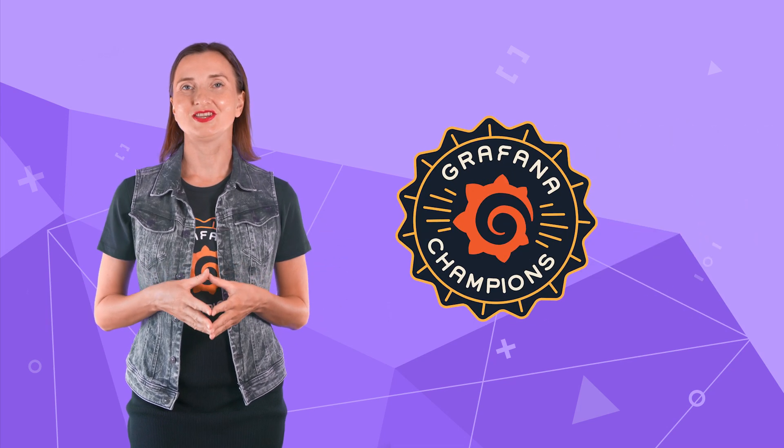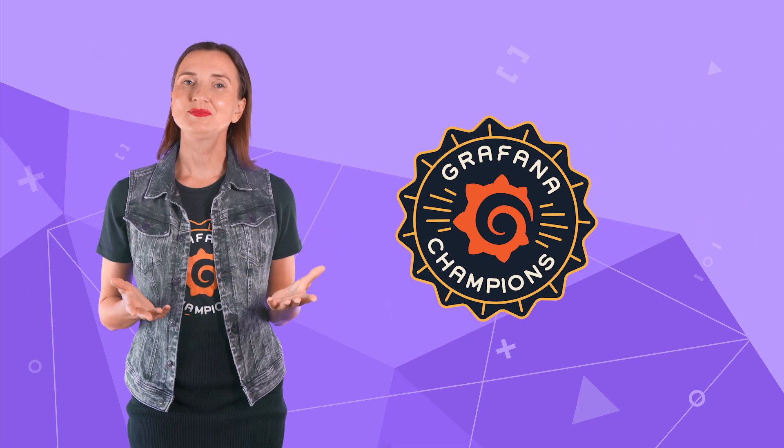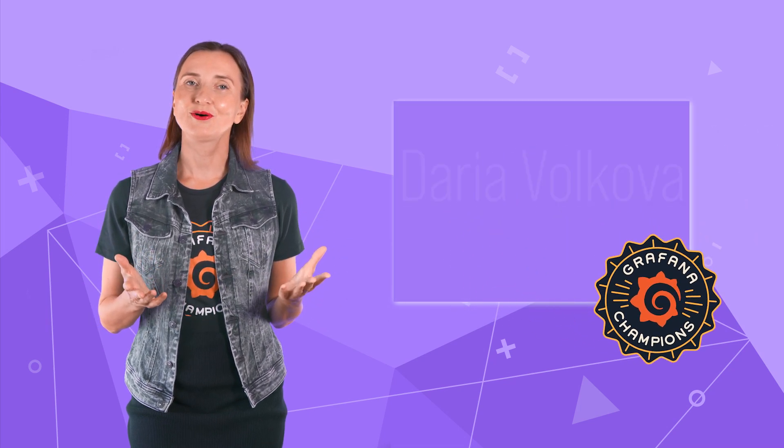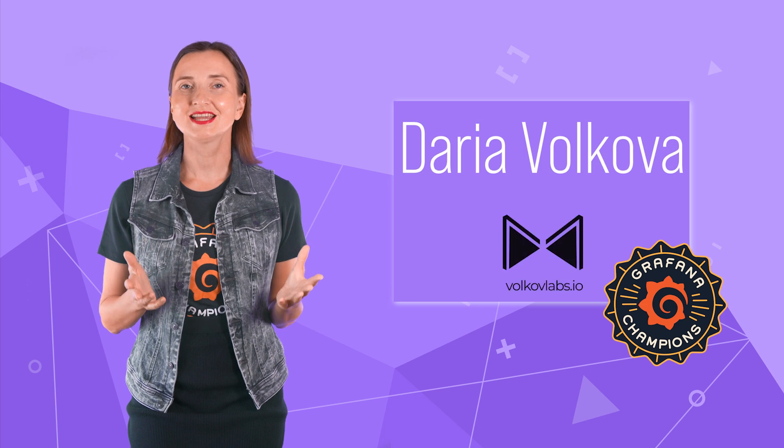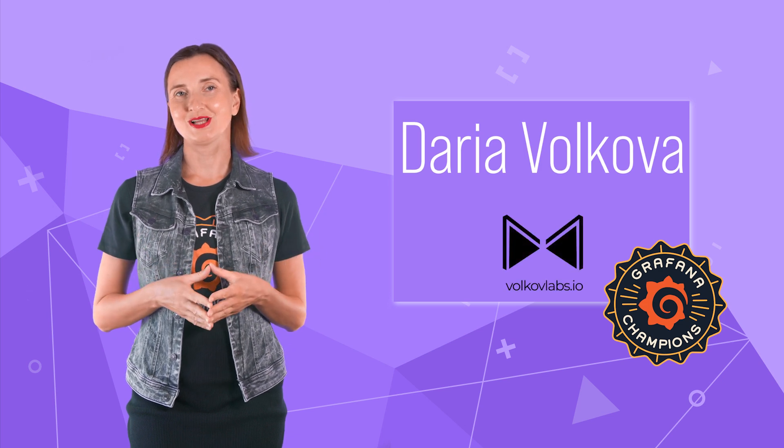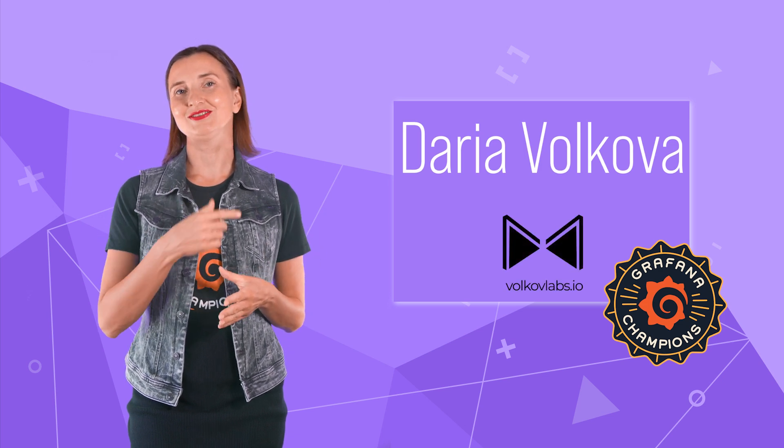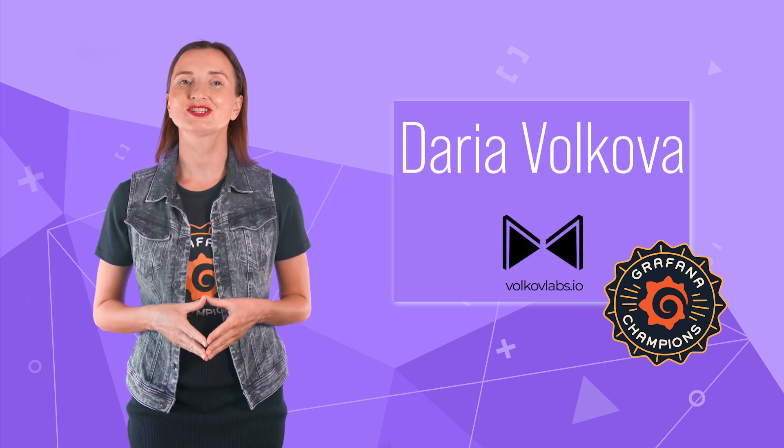Hello and welcome! Grafana Champion is here. My name is Daria Volkova and this channel helps utilize Grafana to its full potential.